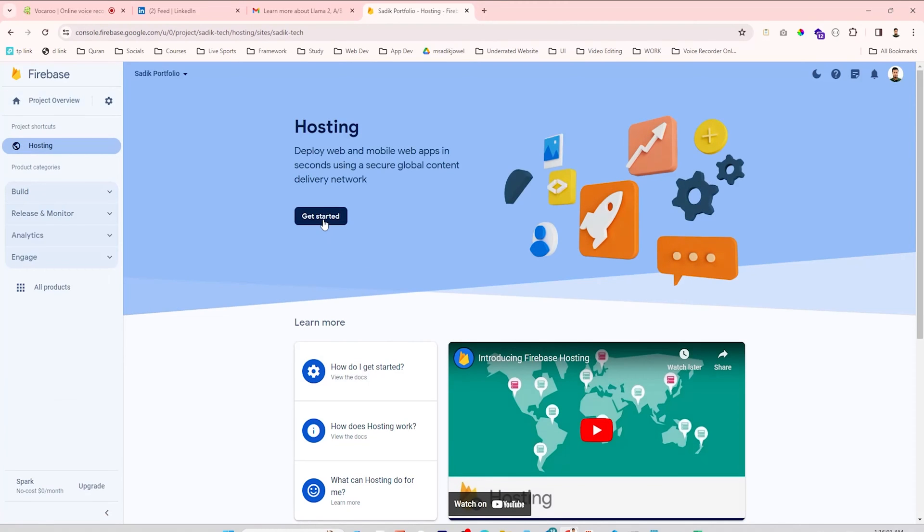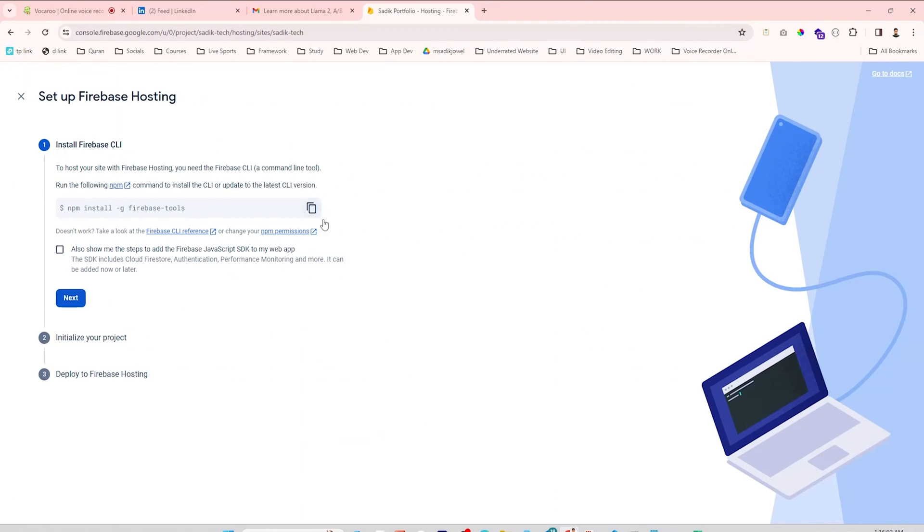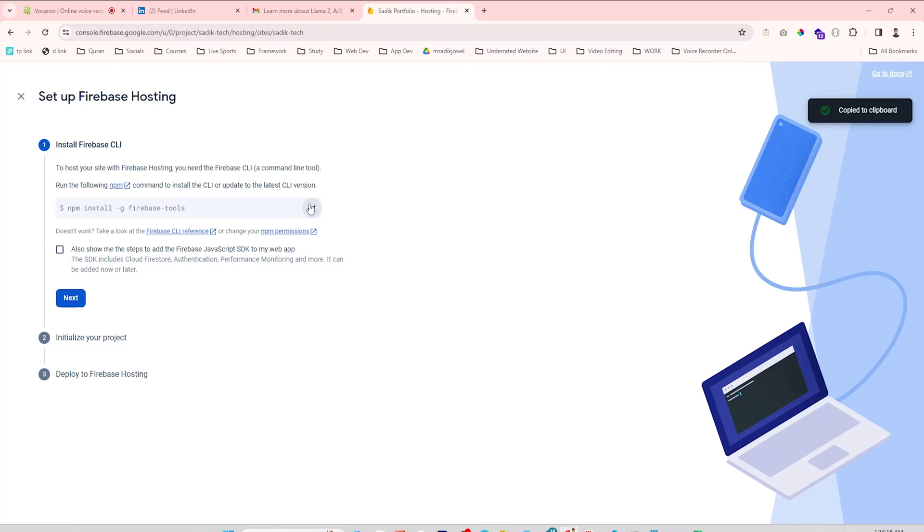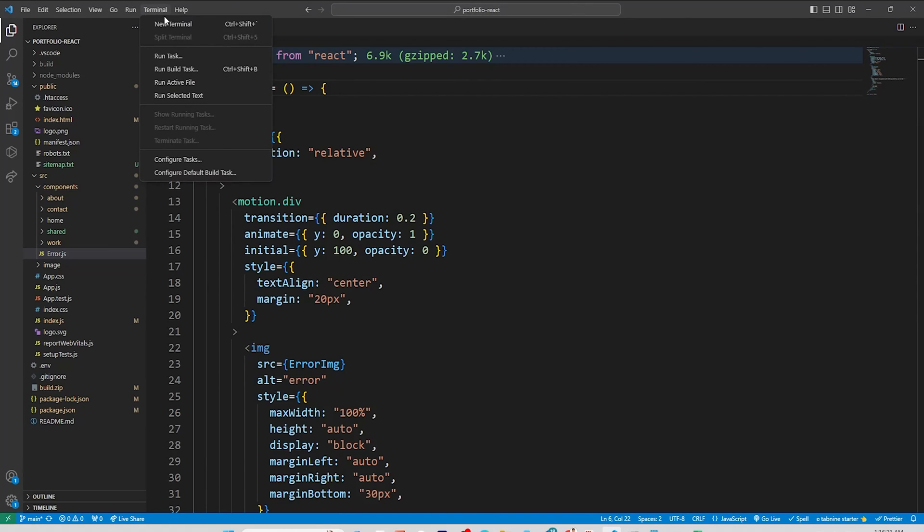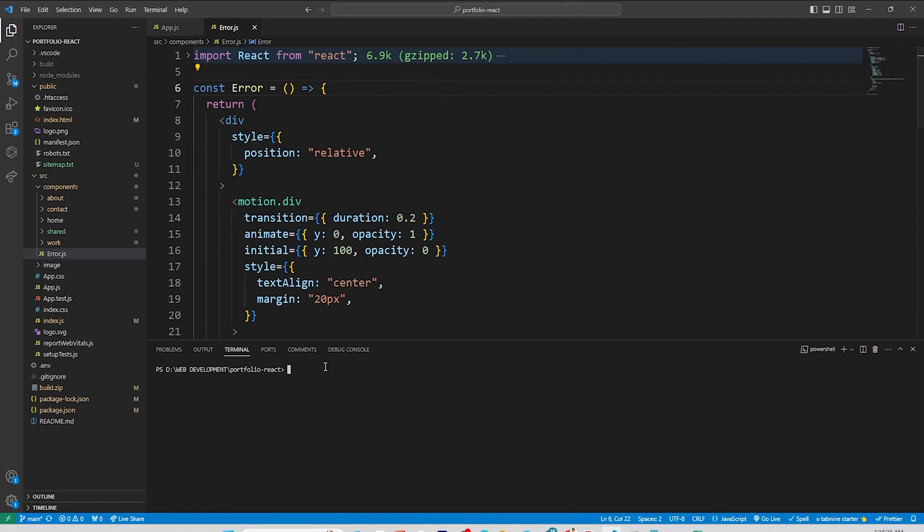Finally, click on Get Started. You have to do three simple tasks here to set up your Firebase hosting. First, you have to install the Firebase CLI globally. Click on this icon to copy the code. Go back to the project and open terminal, paste the code and hit enter. It will take a moment to install globally.